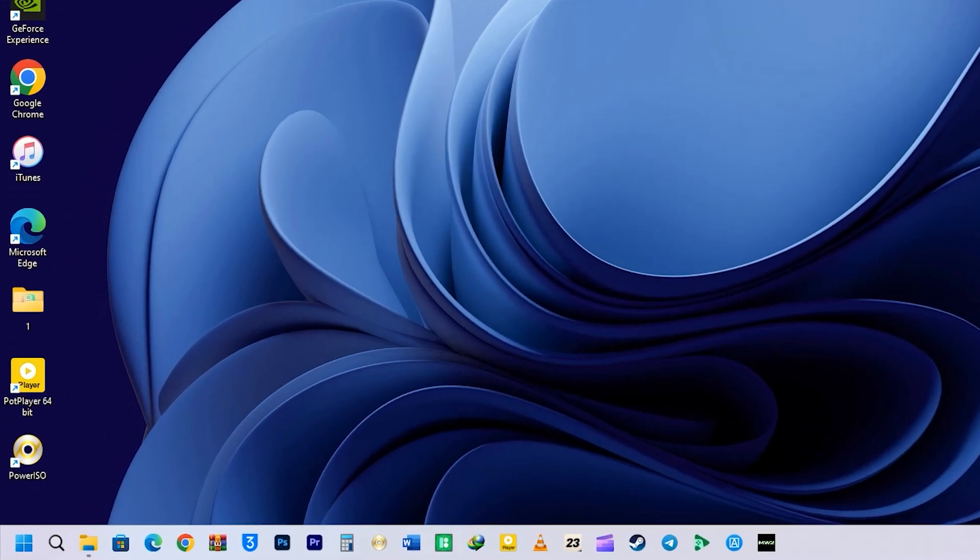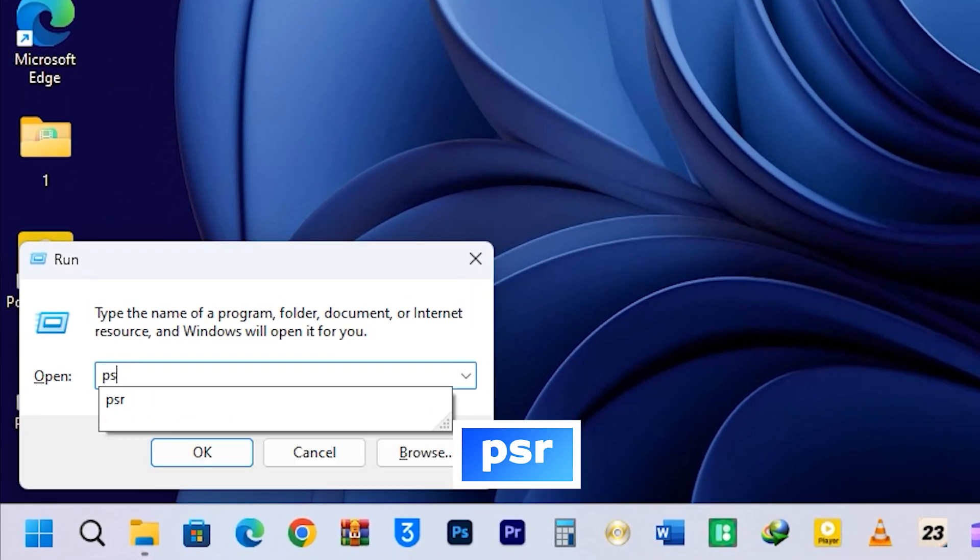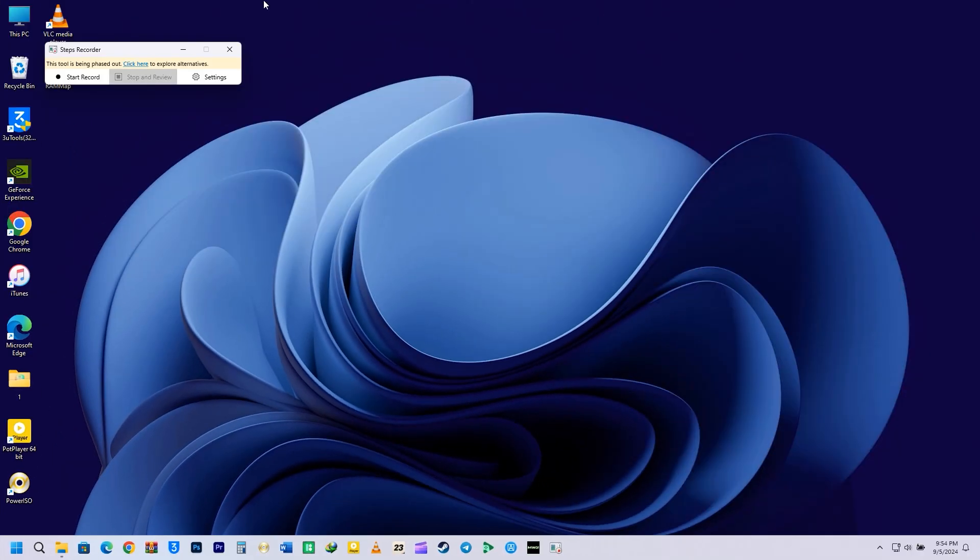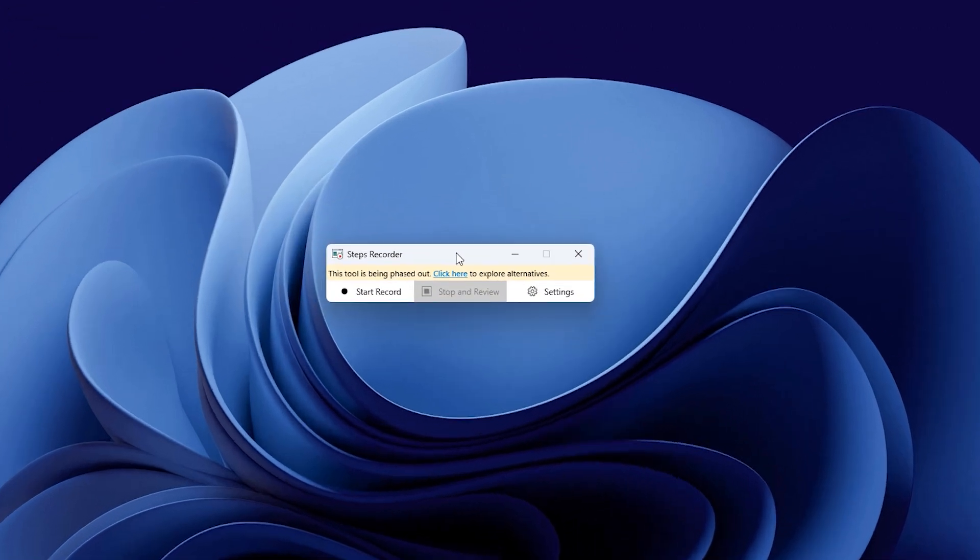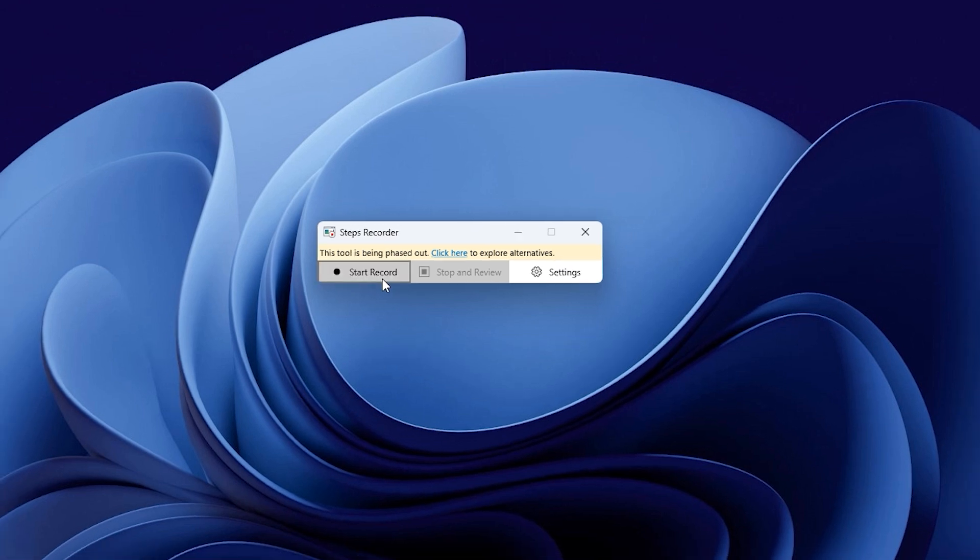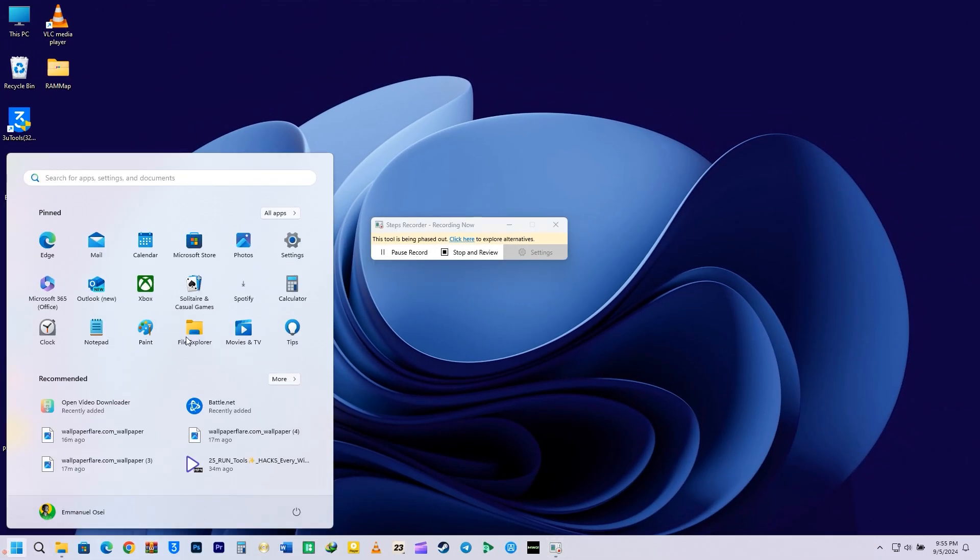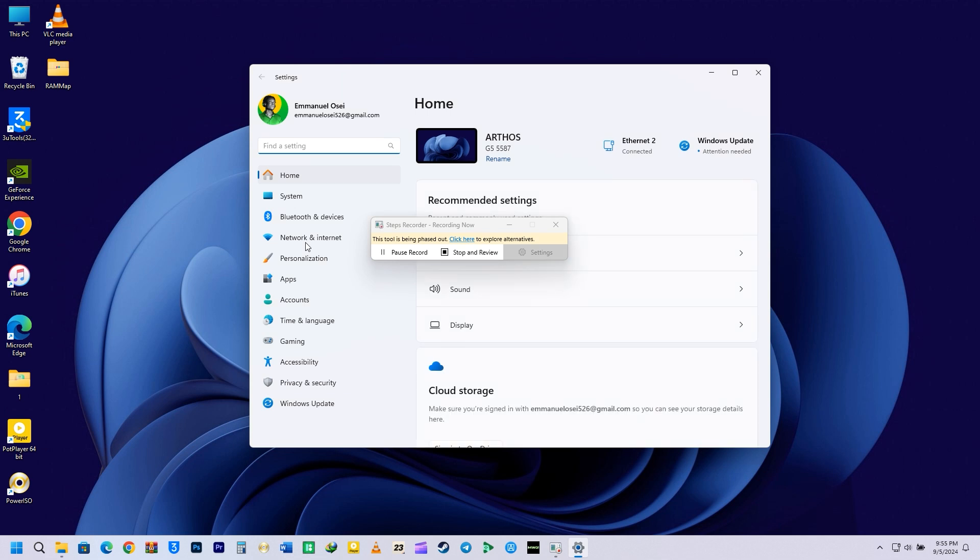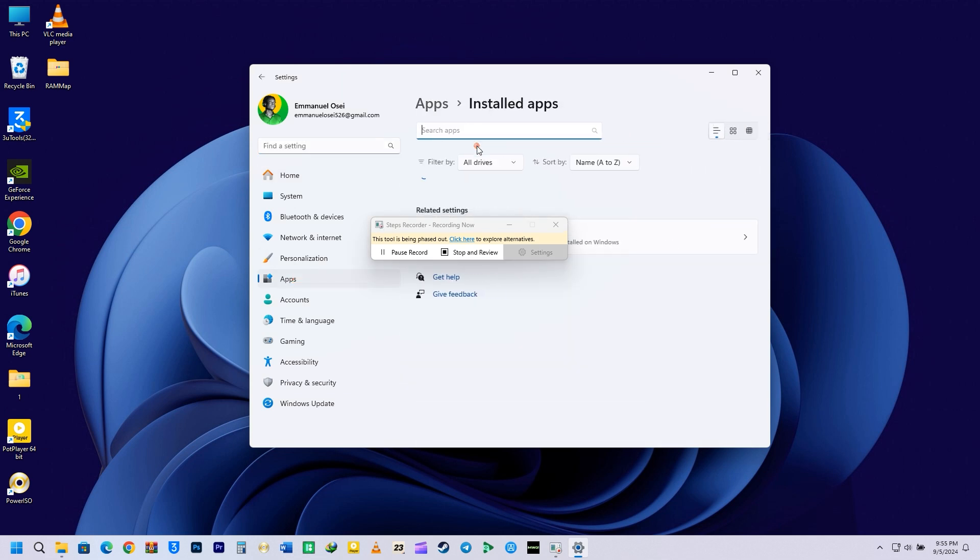The first Run command for today is PSR. Just enter PSR in the Run command box and press Enter. This command is super helpful because it opens the Step Recorder, allowing you to record your actions and share them with someone for troubleshooting. For example, when I click on Start Record, now whatever you do like clicking on the Windows button and navigating to the Settings menu. I will open the apps and go to the Installed Applications.